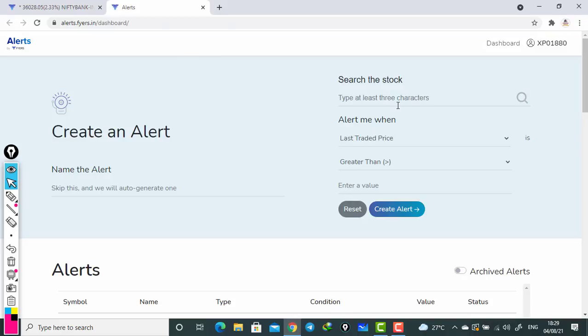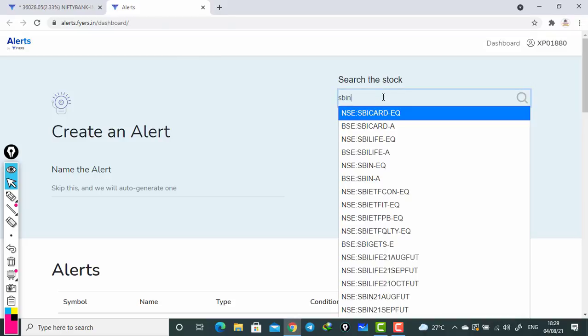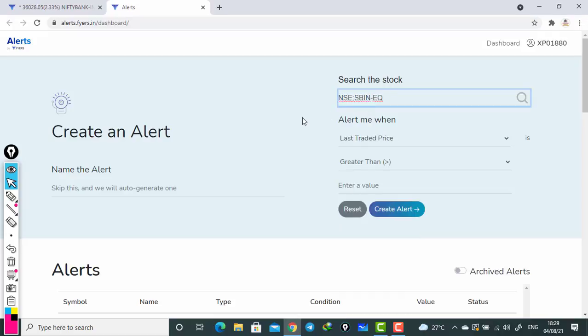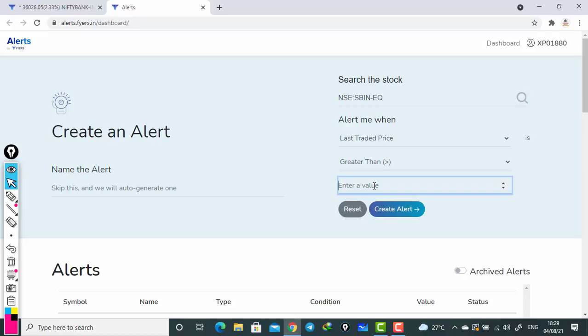Now I just select an example - I say SBIN. This stock will reflect here as SBI. Just select it. Now today it is trading somewhere around 460 something. If you want to create an alert, if you want to buy the stock above 465 - see that there is a resistance or something, or your strategy says that if it breaks above 465 you need to buy that stock, or if it breaks below 465 you need to sell that stock, whatever may be. Now for example, I add 465 here.